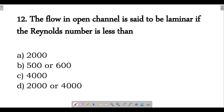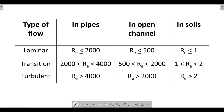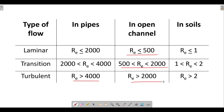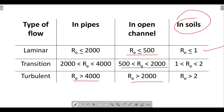Next question: the flow in open channel is said to be laminar if the Reynolds number is less than what? For open channel flow: Re < 500 is laminar, 500 to 2000 is transition, and greater than 2000 is turbulent. Compare this to pipe flow where laminar is Re < 2000, transition is 2000–4000, and turbulent is Re > 4000. For open channel, laminar applies when Re < 500.